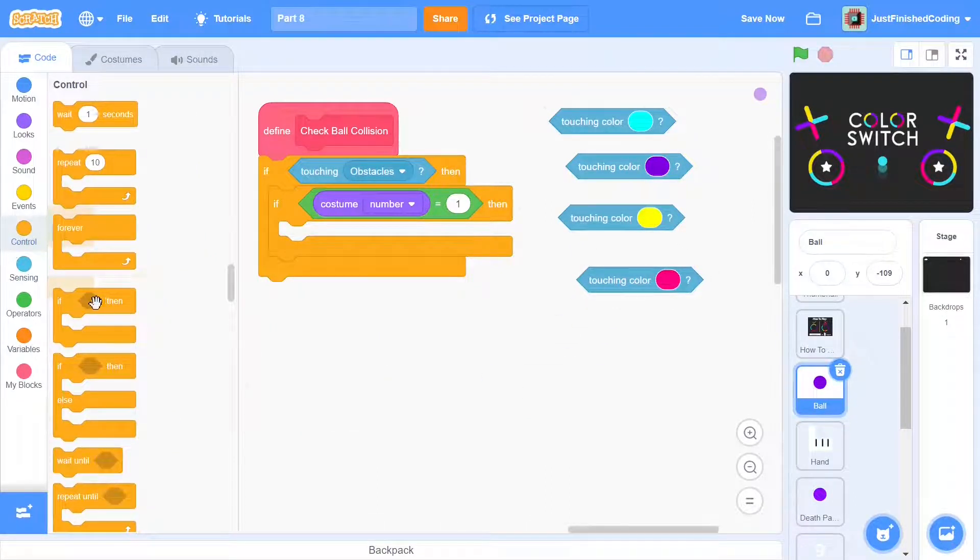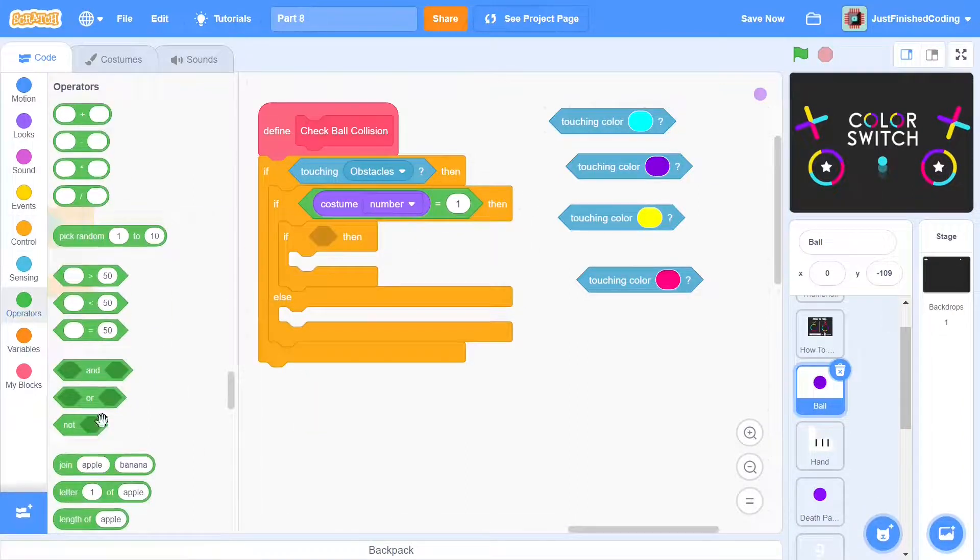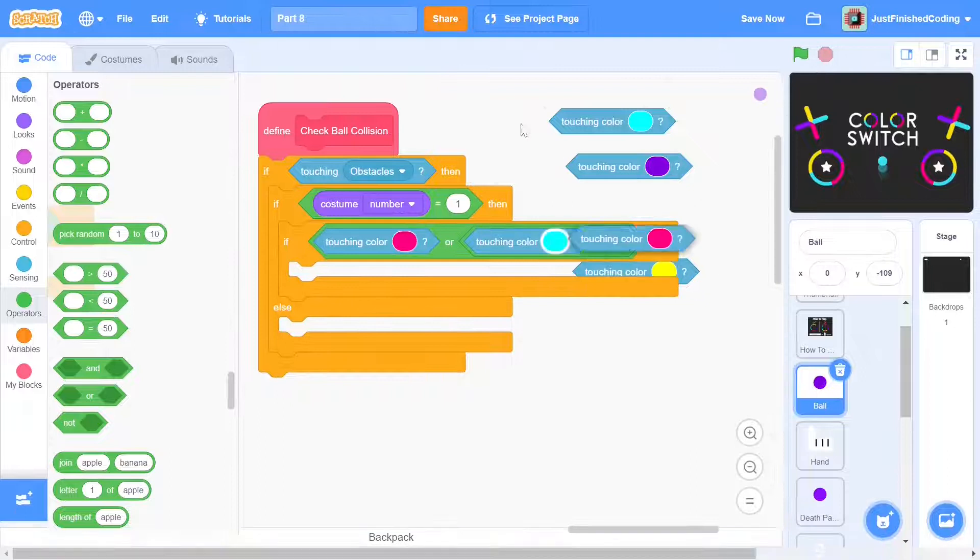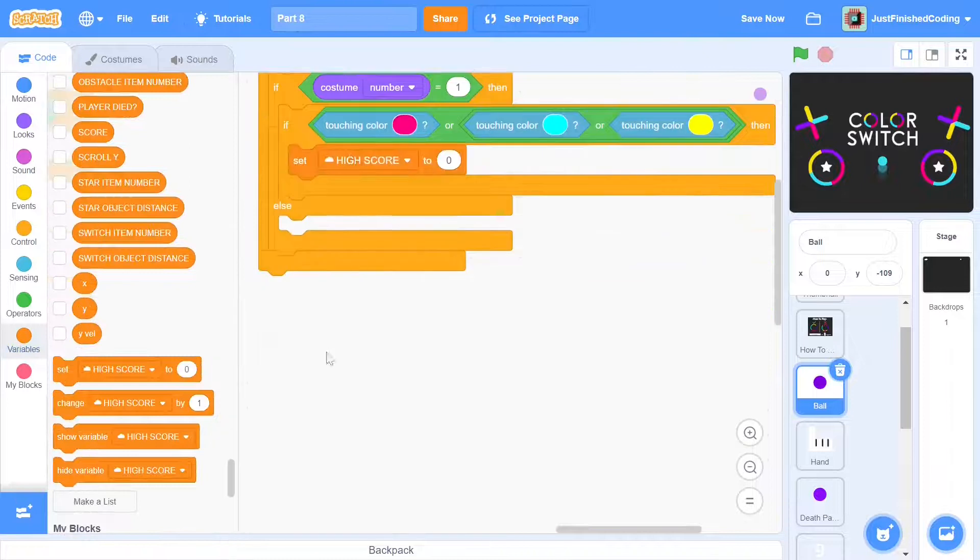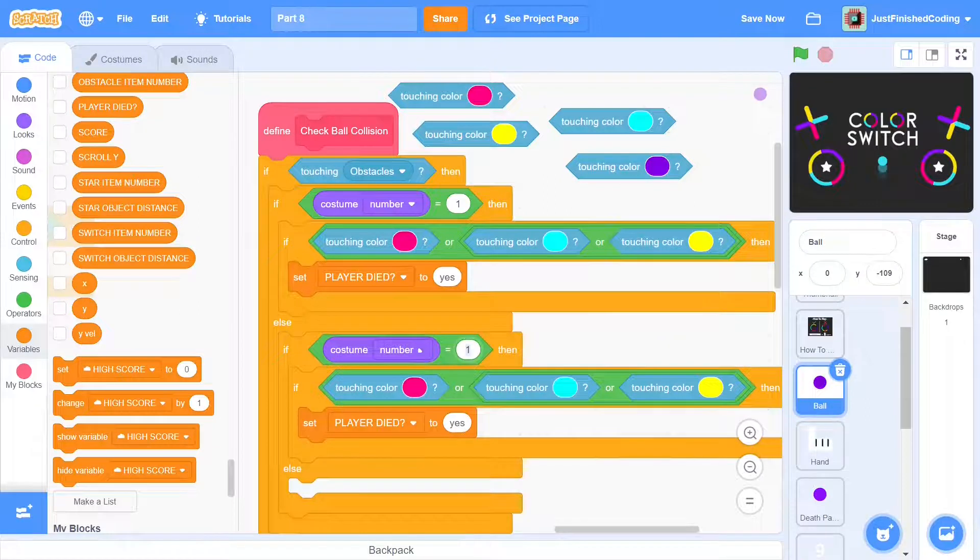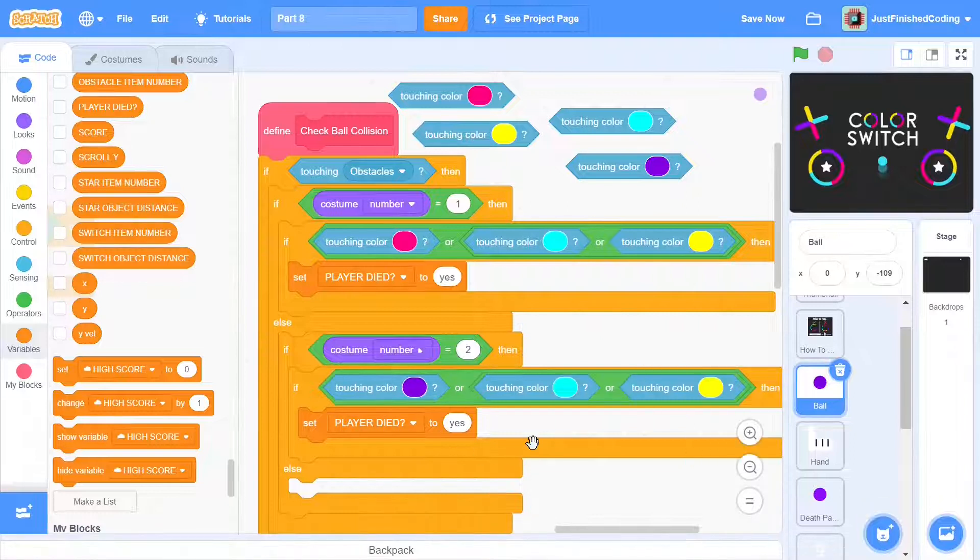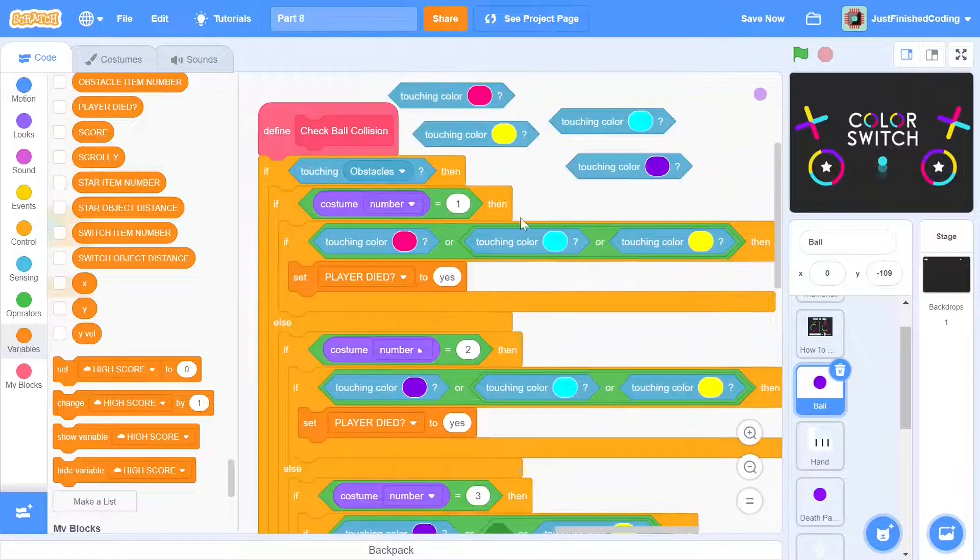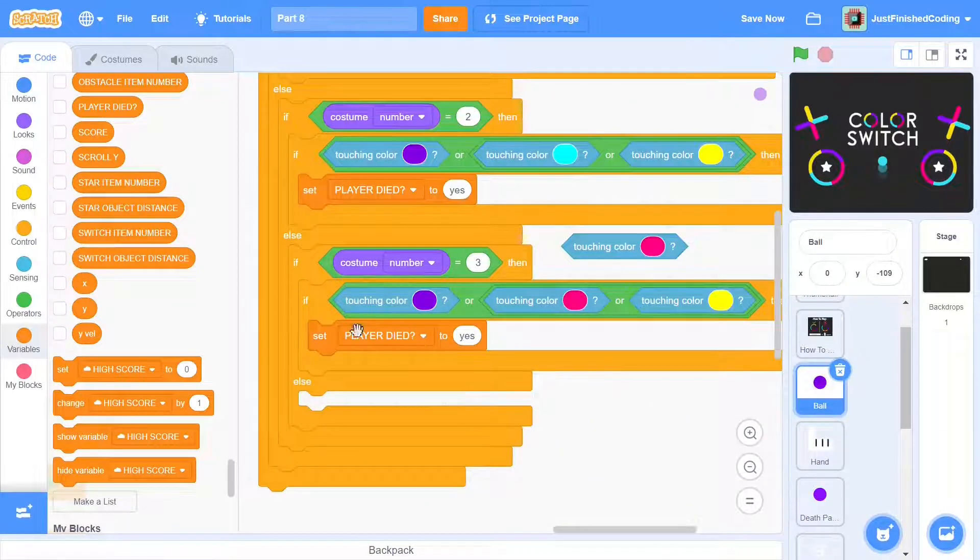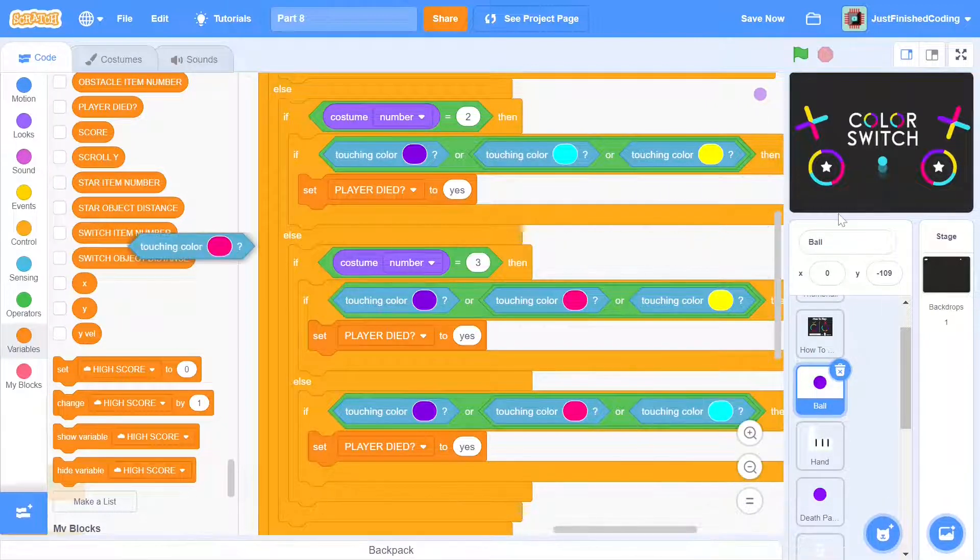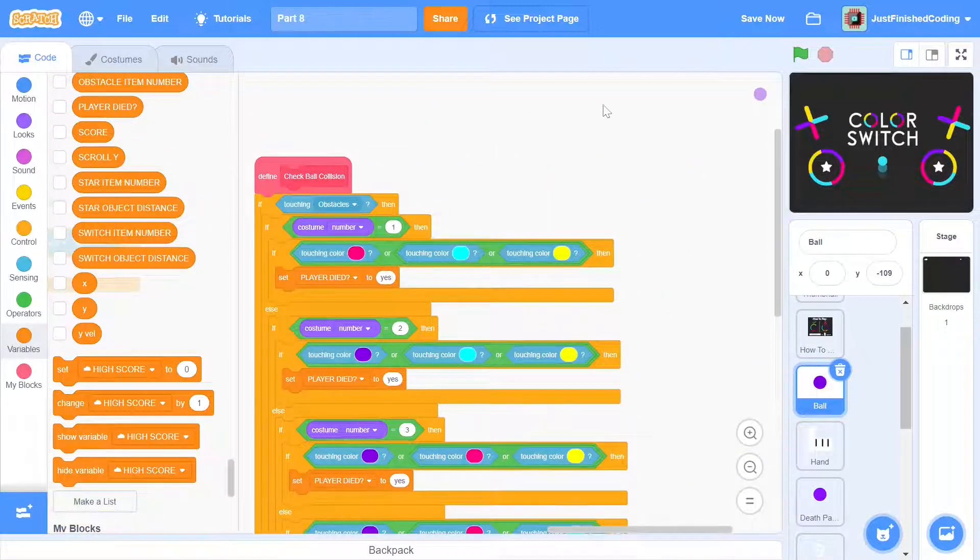In case the costume number is 1, then it means that the ball is purple. We can simply check if the ball is touching any of the colors apart from purple. If it is, then we can set player died to yes. The second case will be similar except that the ball is now pink so we have to check if the ball is any other color than pink. In the third case, the ball is now blue so we check if it is touching an obstacle which is either purple, pink or yellow. Finally, in the last case, the ball will be yellow so we just check for every other color. So now the player died variable will be a check if the player is still alive or not.